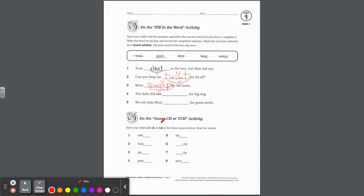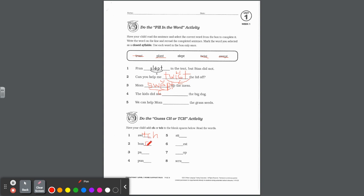Down at the bottom, do the guess ch or tch activity. Have your child add ch or tch to the blank spaces below and read the words. Well, this is going to be switch. Is that a short vowel? Yeah. So right after a short vowel, we've been learning which one of these do we use? Right, it's going to be tch right after a short vowel. Now if you go down to number two, bunch. Is n a short vowel? No, so you're going to use your digraph ch. Patch. Is a a short vowel? So which one? Trigraph t-c-h.